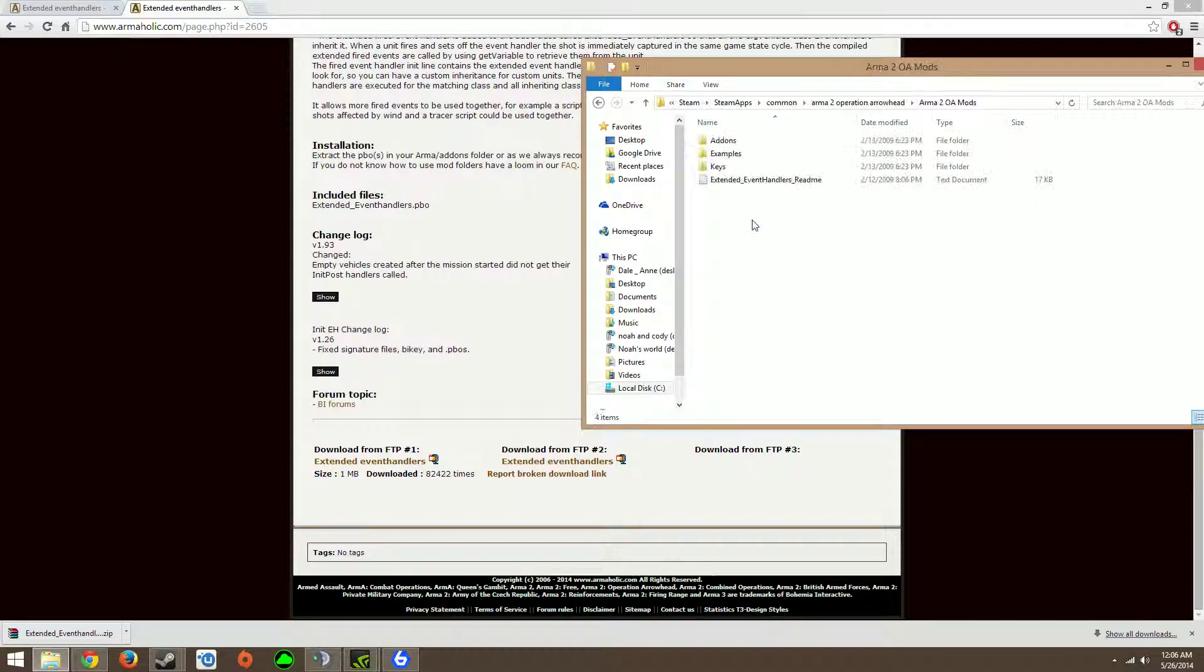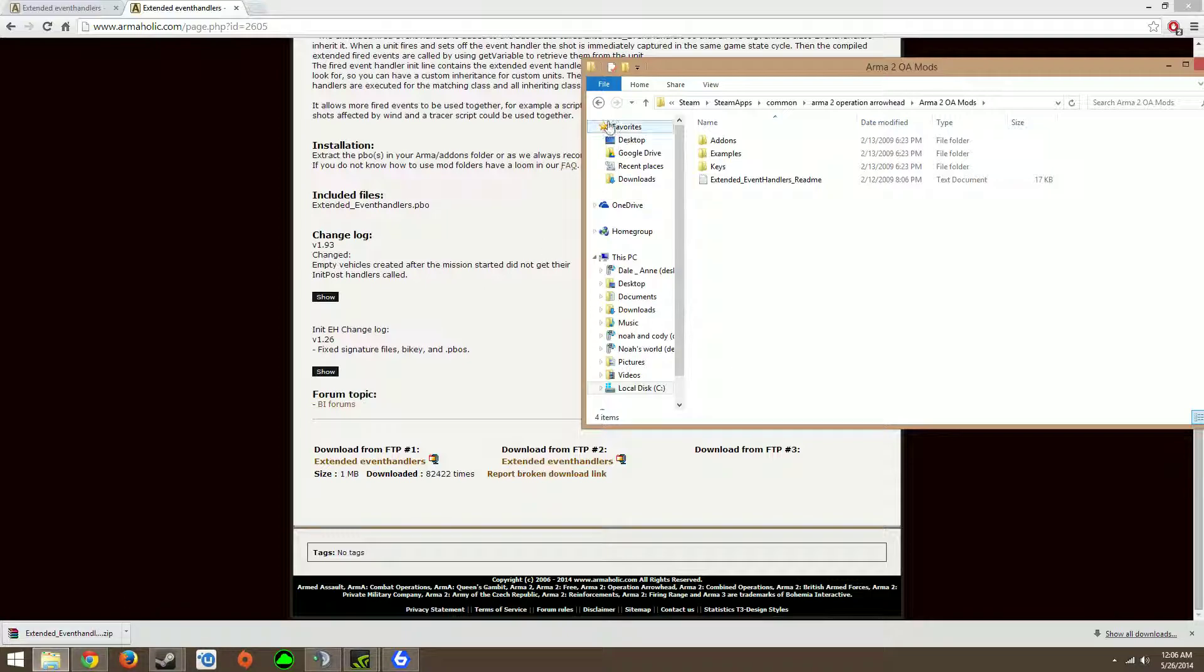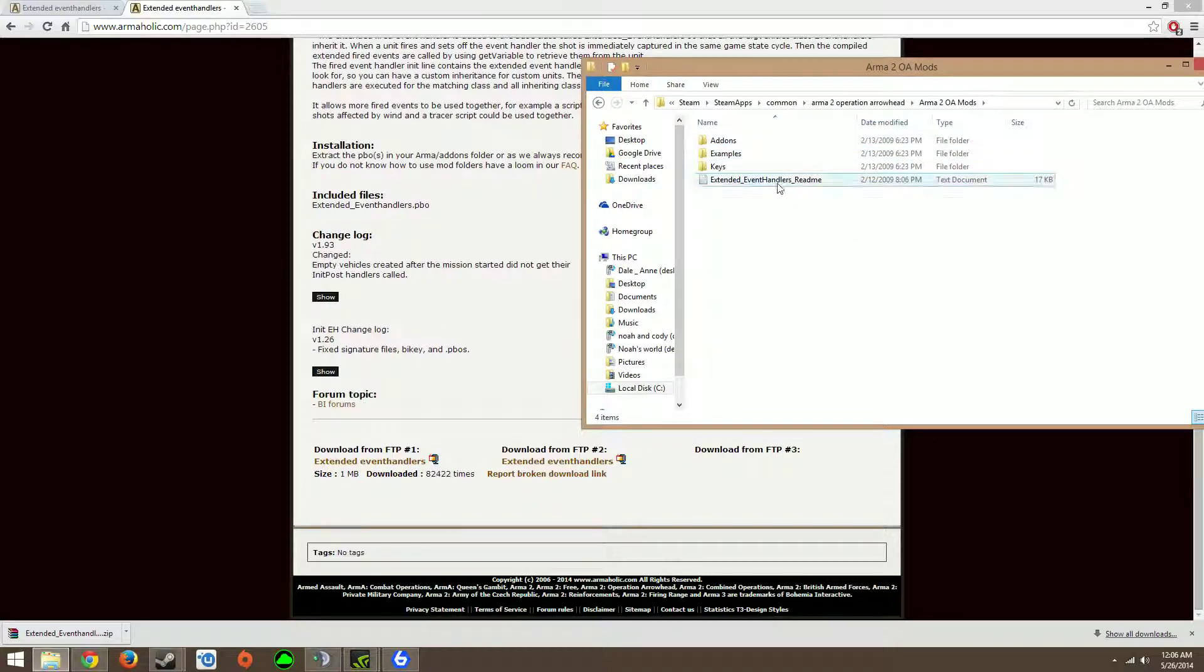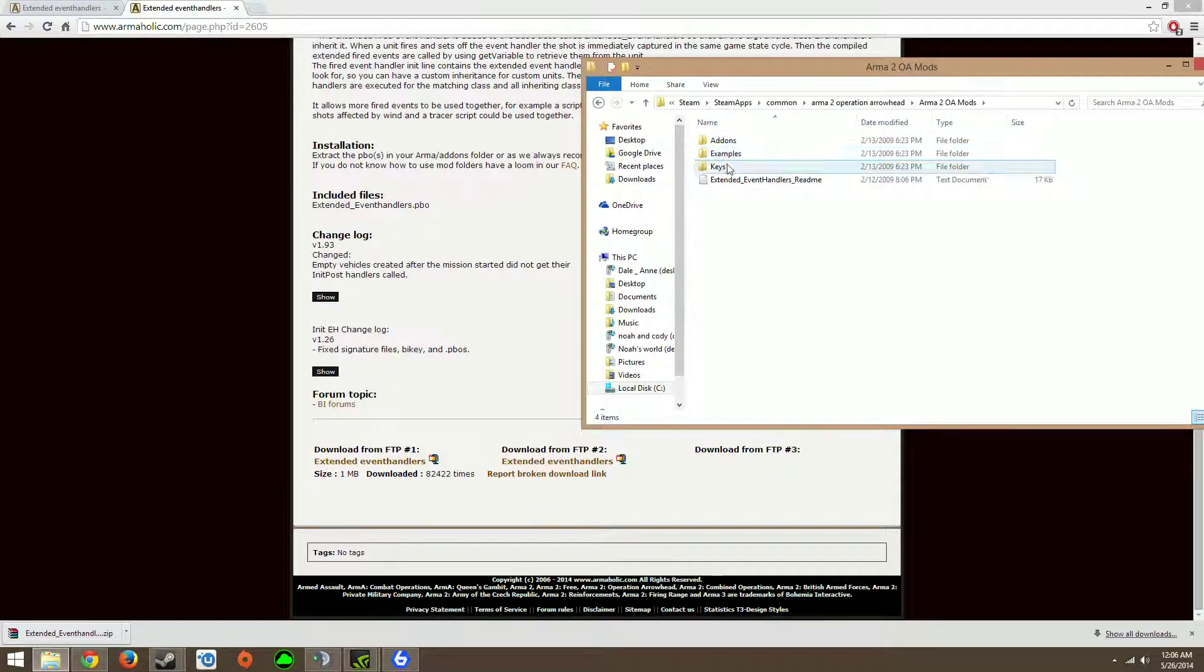And then you want to drag this, that folder, you should want to drag that folder in here, and make sure all the files, the only files in here are these.